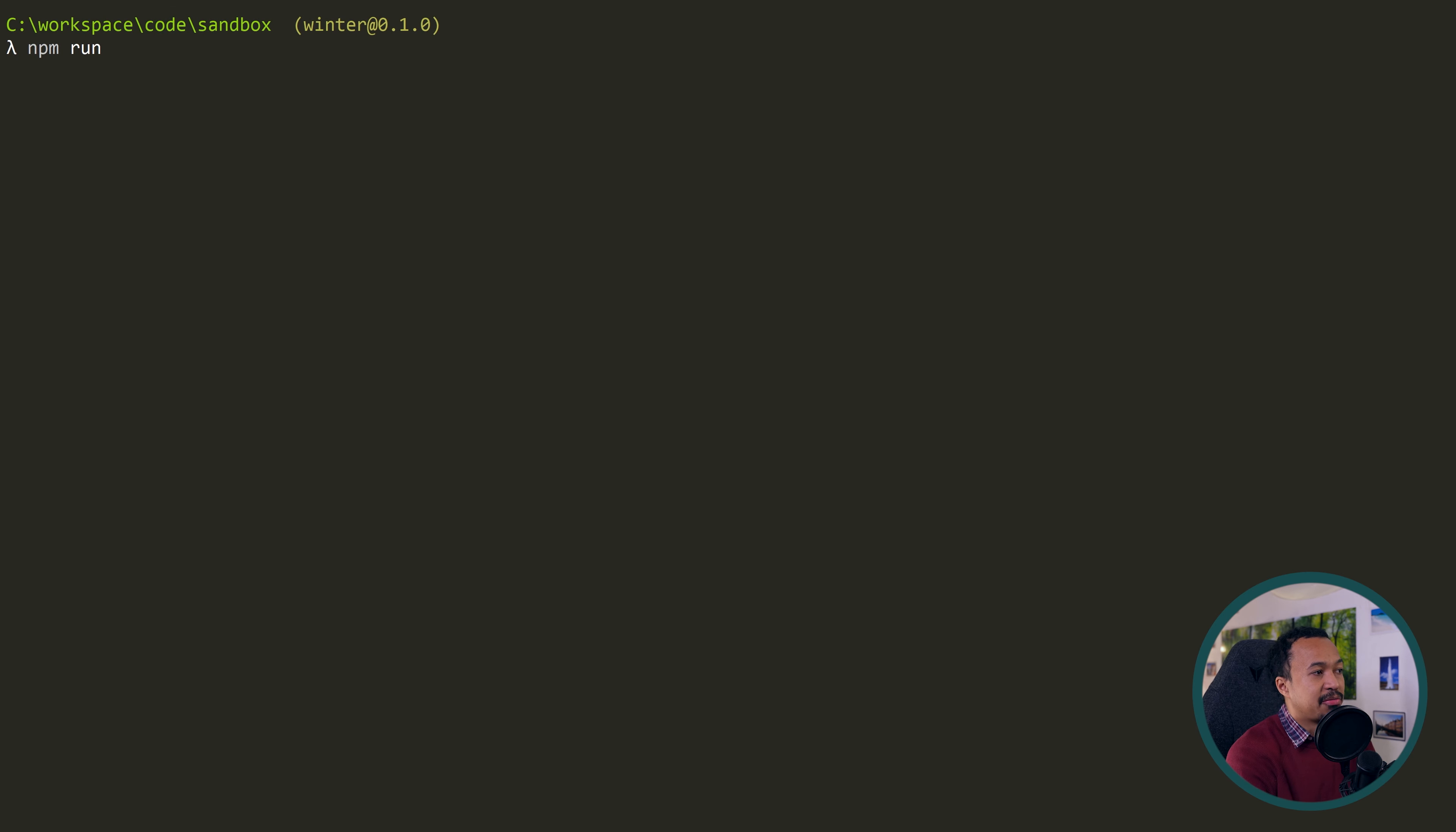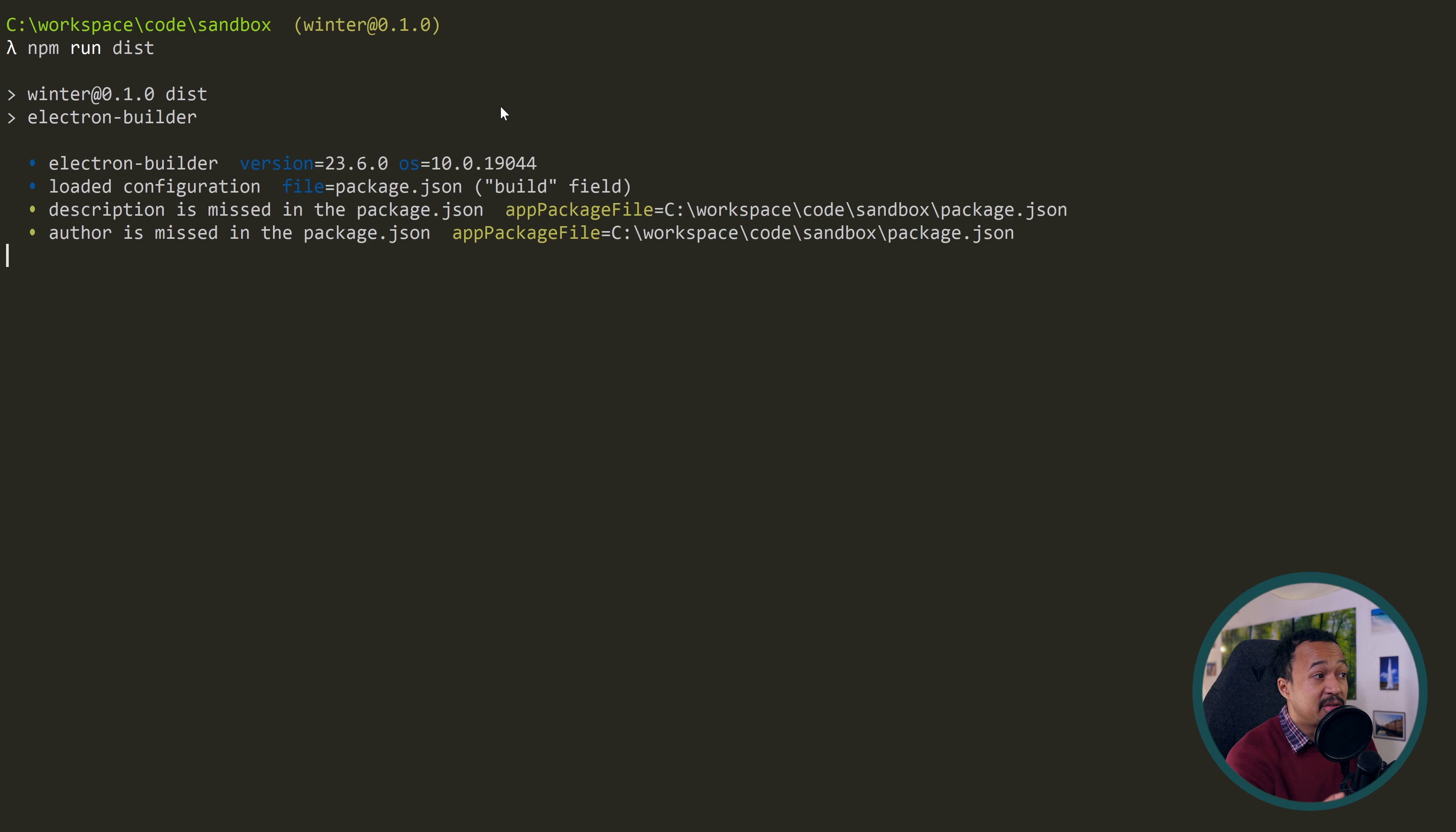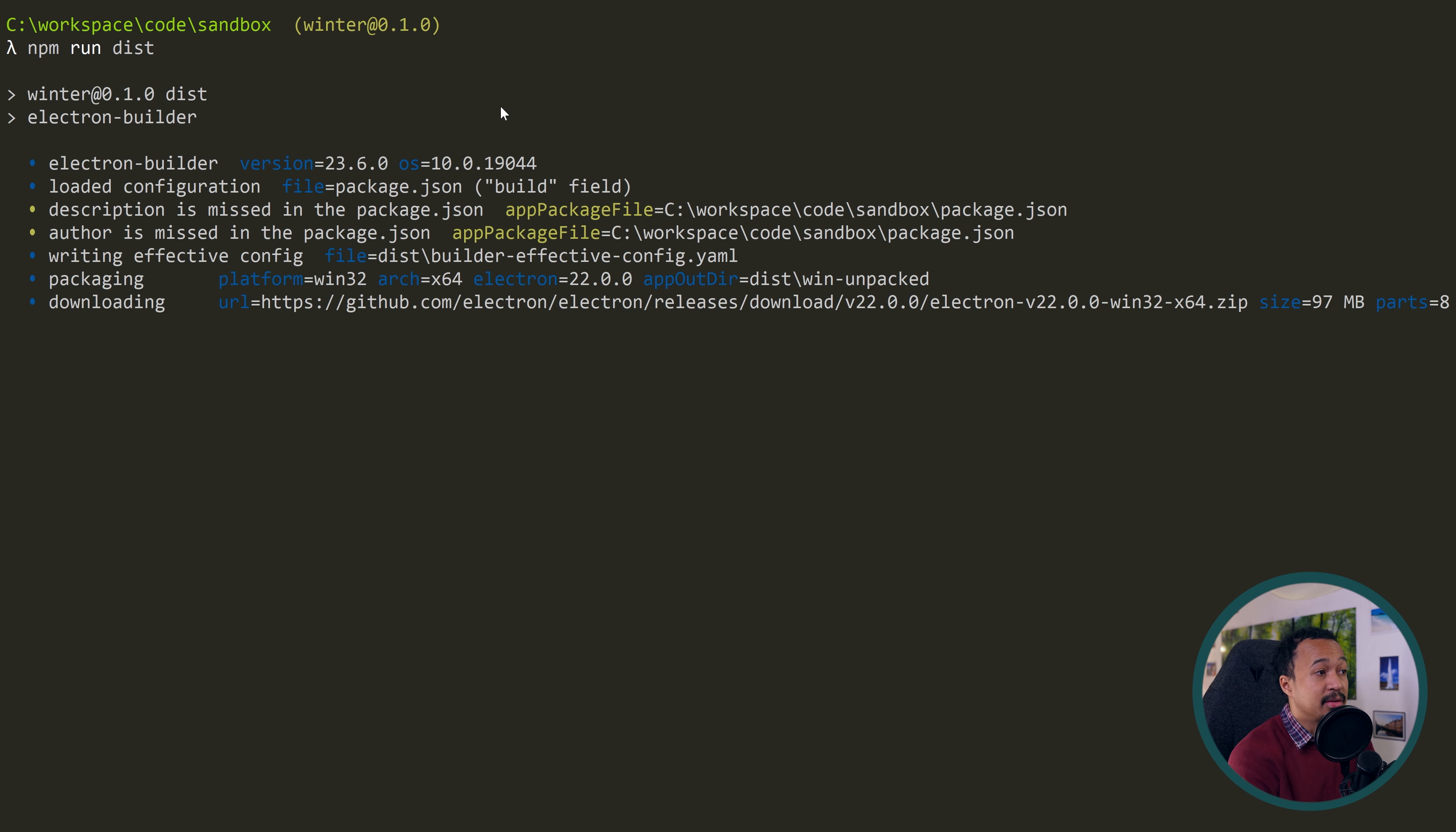When you feel confident in your configuration, run the dist command. This runs the electron build and reads the build configuration from your package file. Let it work a little bit and a new dist folder makes its appearance with an executable. Copy and paste it somewhere on your desktop and double click on it. There is our beautiful Windows portable app. It works well.